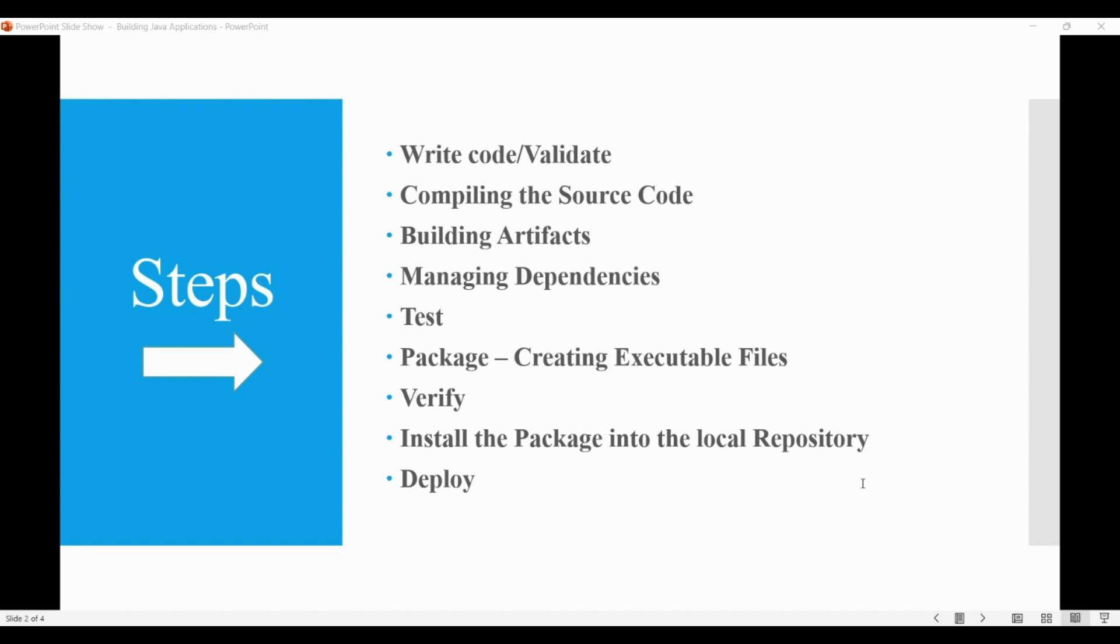Then we test the compiled source code by using a suitable unit testing framework. These tests should not require the code to be packaged or deployed.